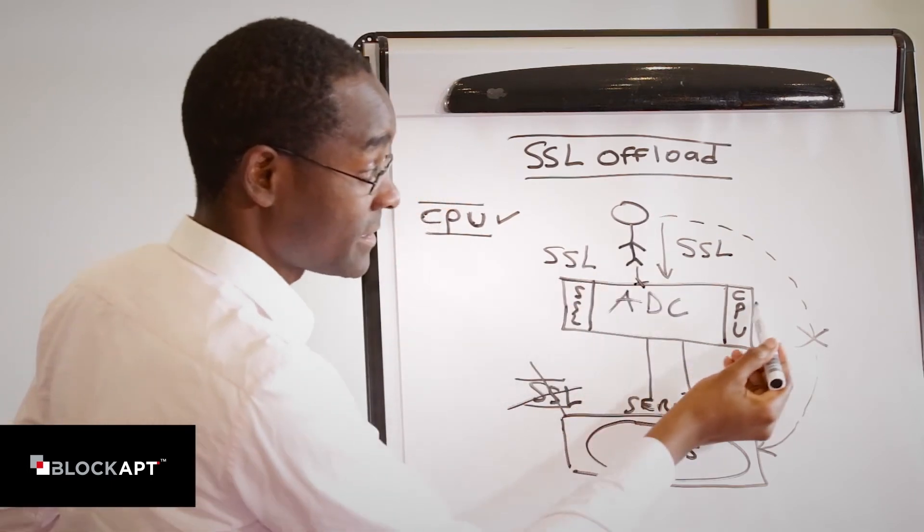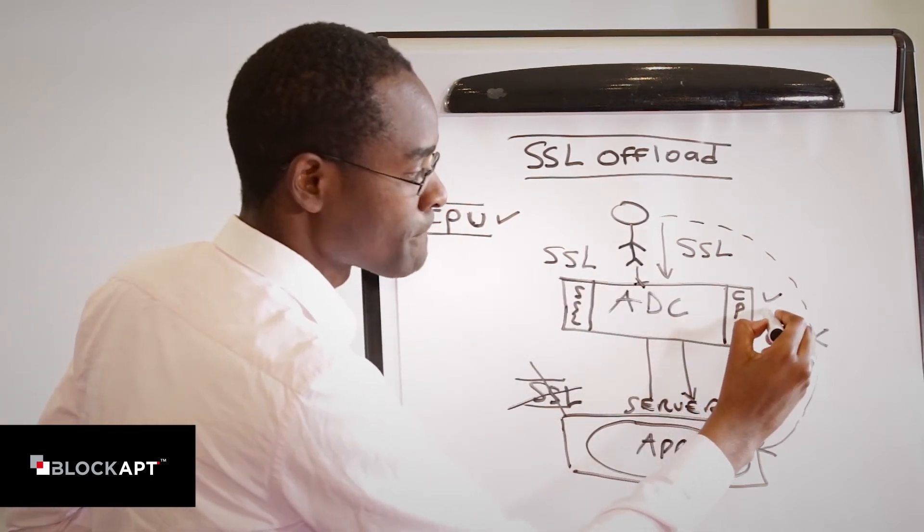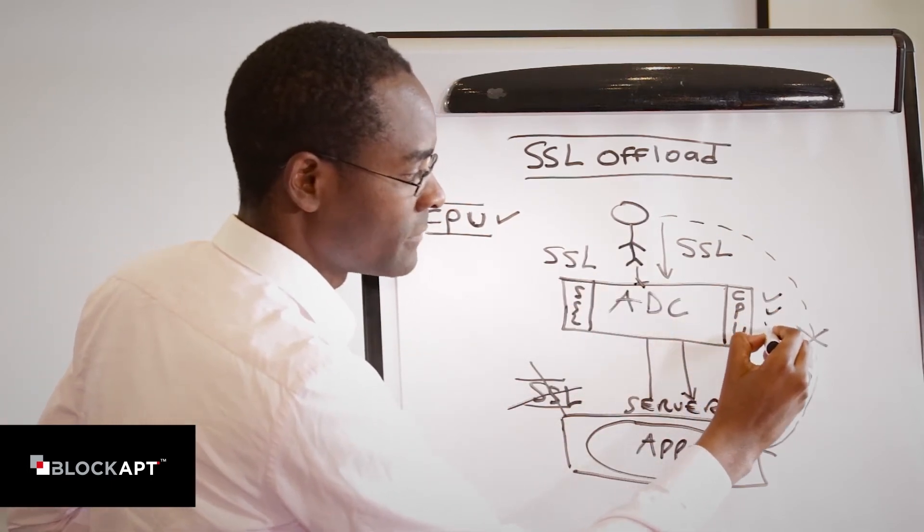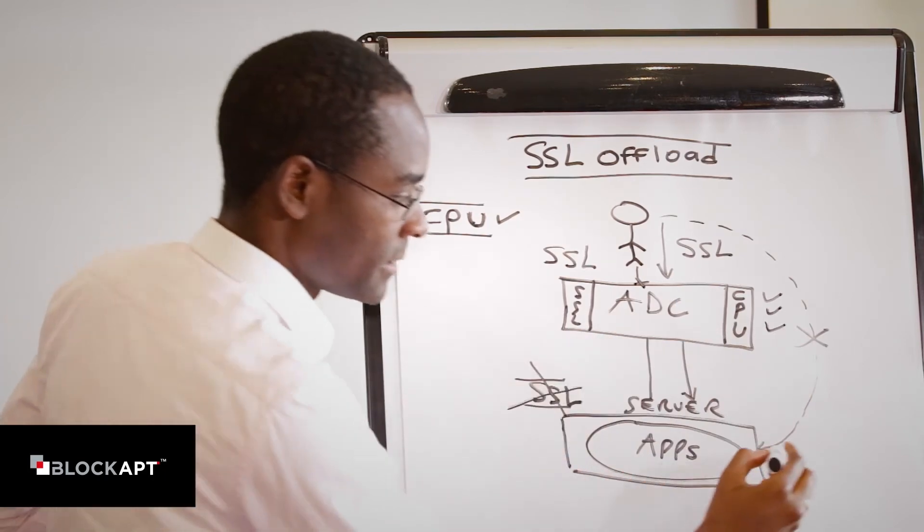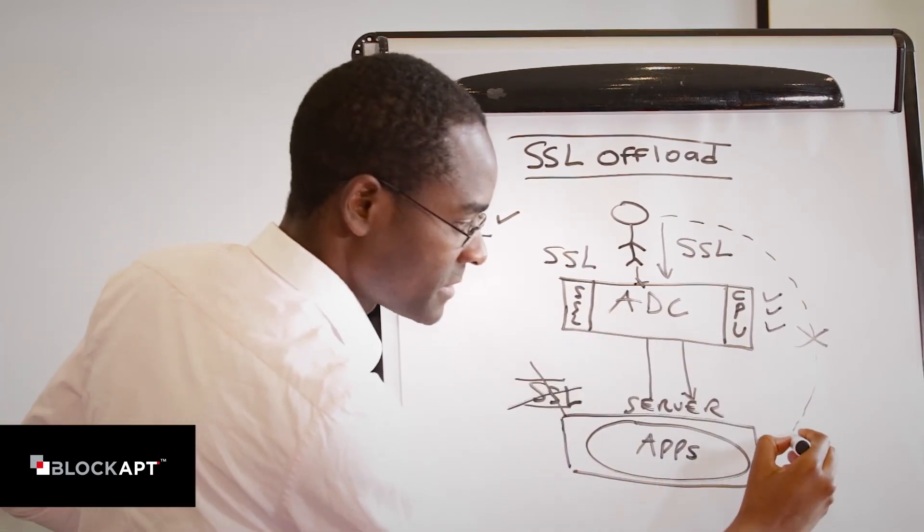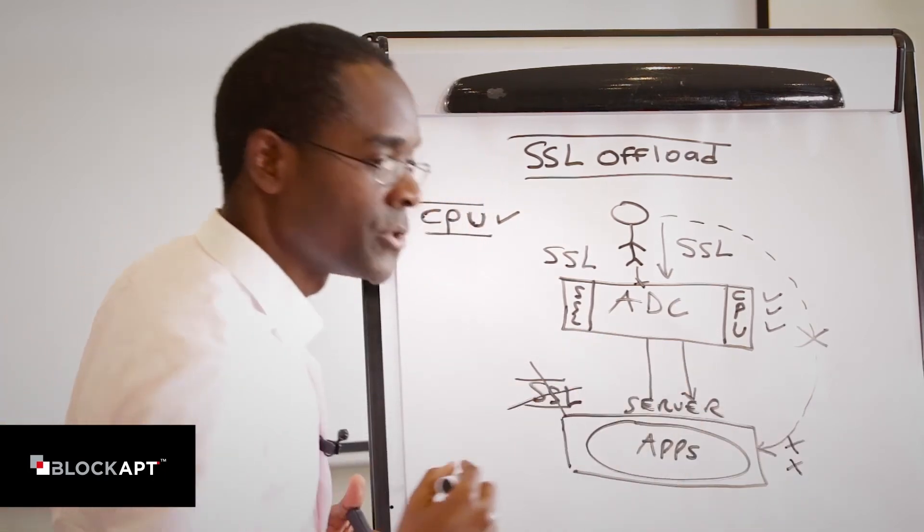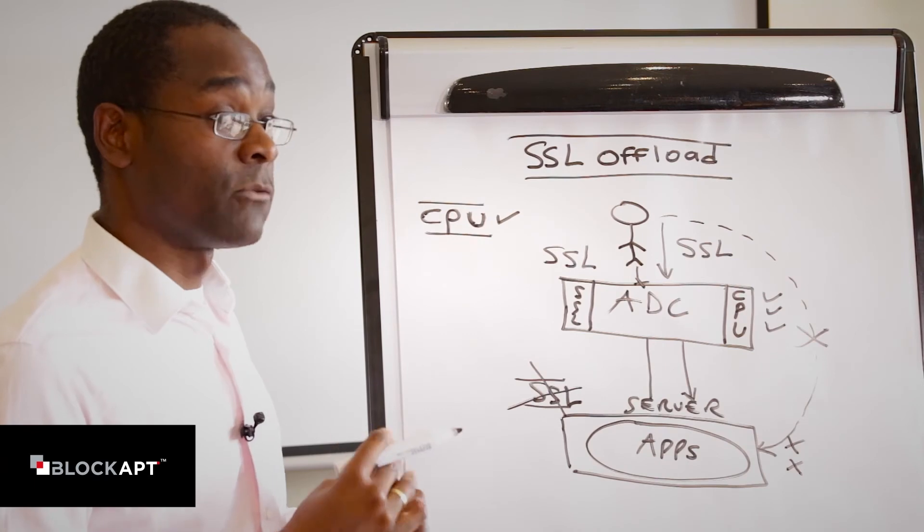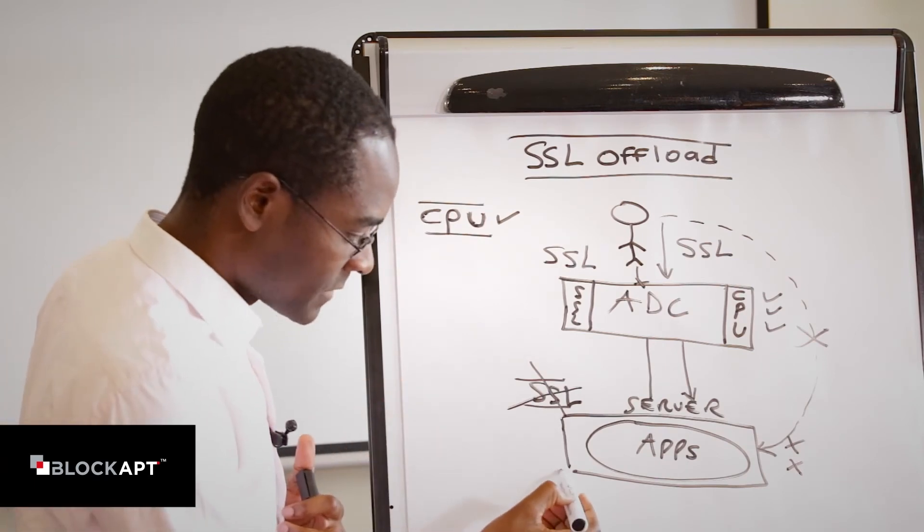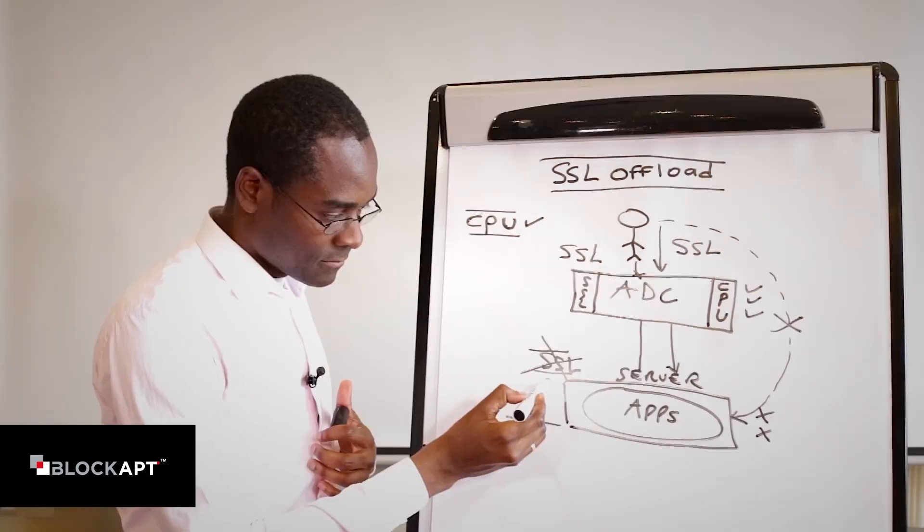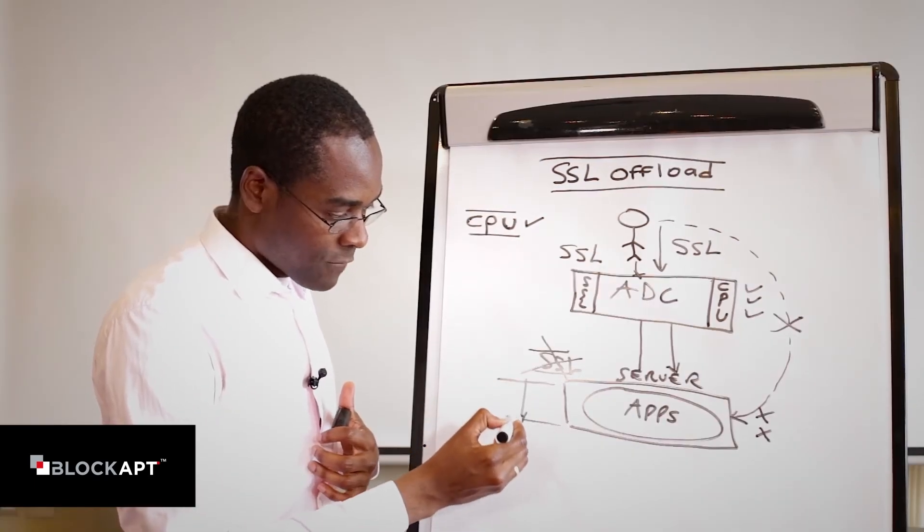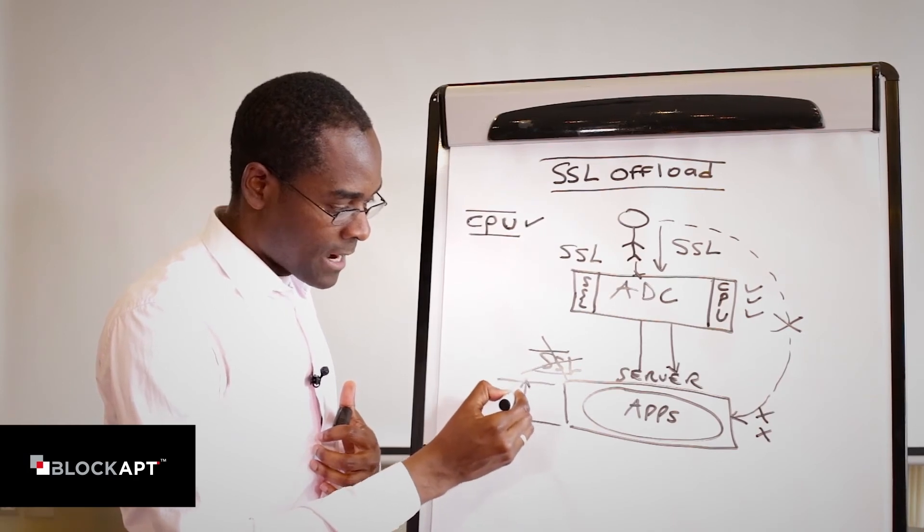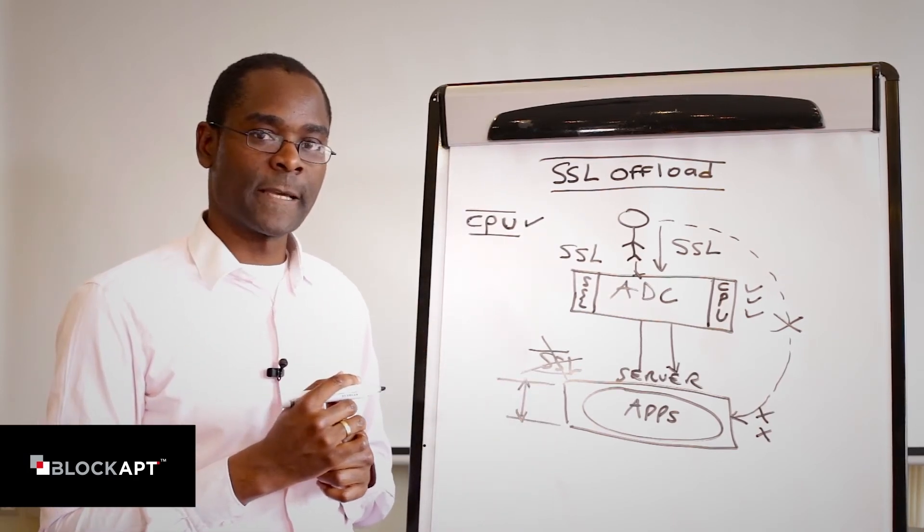So essentially, this device is taking all the hard work at this level, where the backend system is doing nothing to do with SSL, which means we can have a lot of CPU spared here for our application transactions.